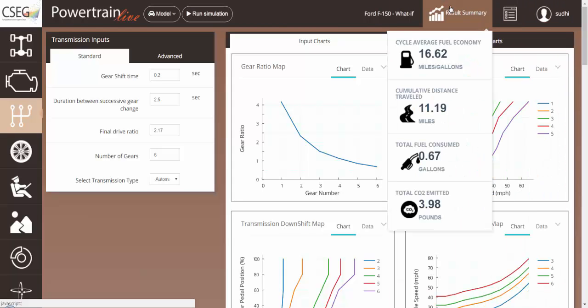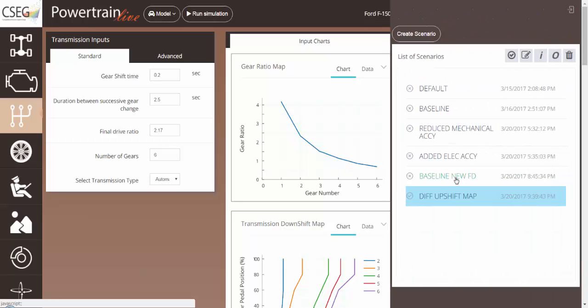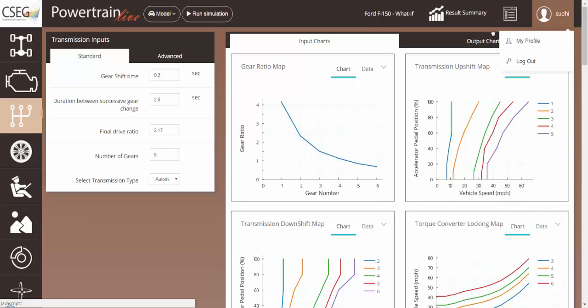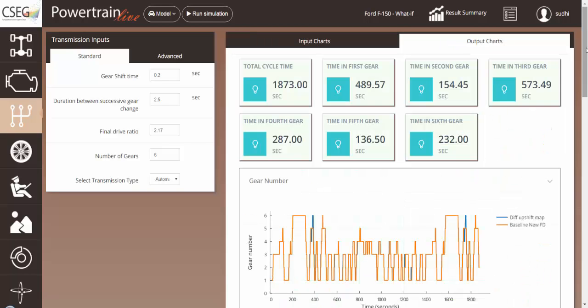We can see that the fuel economy now has changed to 16.62. Not only that, but we can overlay both the results on top of each other and look at individual parameters of the transmission.